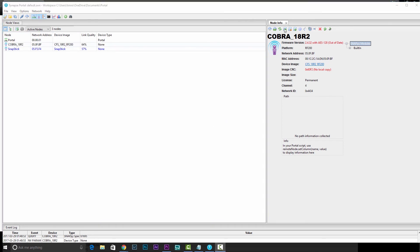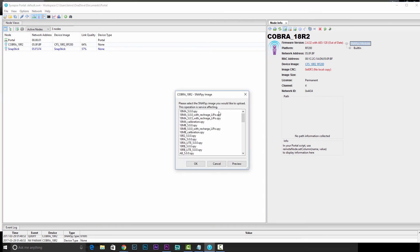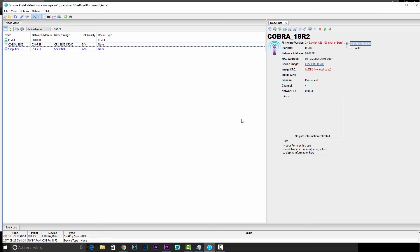Now if this was an 18R, you'd simply select its image from the list. And in this case, you'd be done. This process upgrades the radio, but on the 18R2, there's actually a processor that we need to upgrade. So we'll do that now.